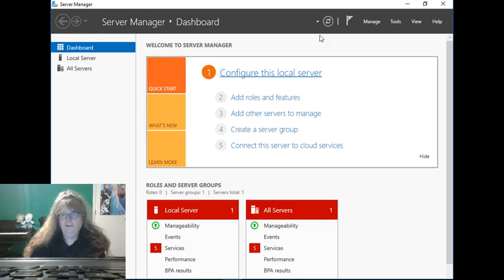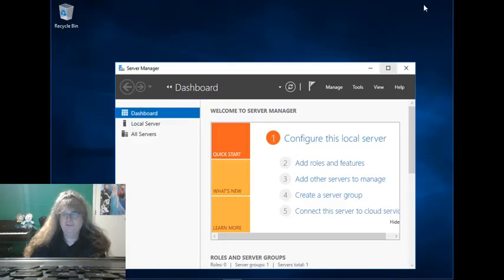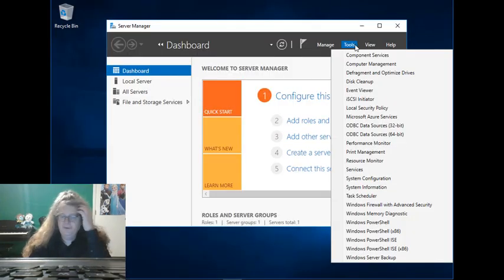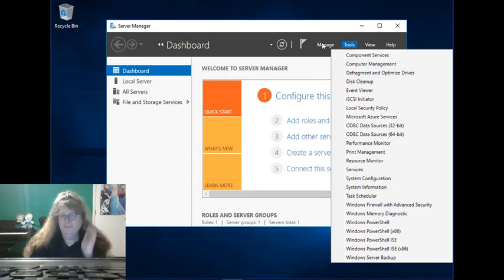Okay, and here is Server Manager, which we can use to get to all the things we want to get to.